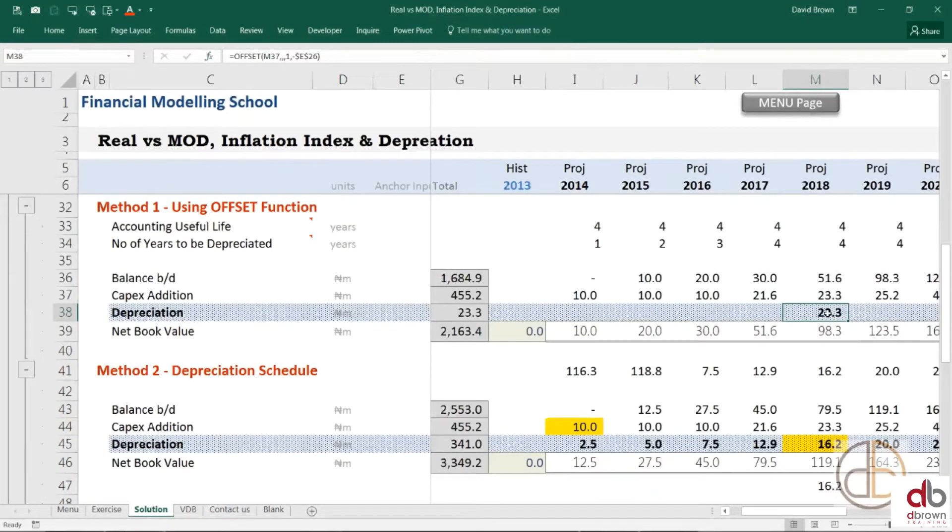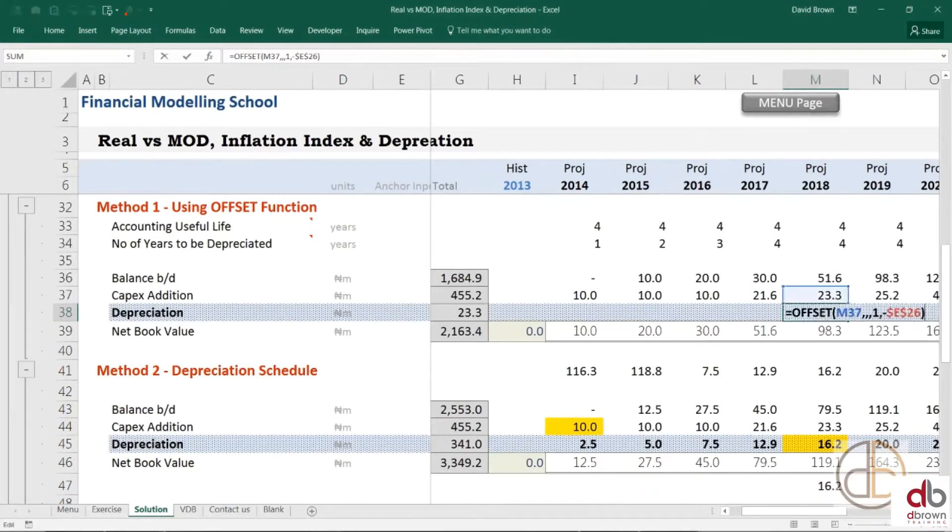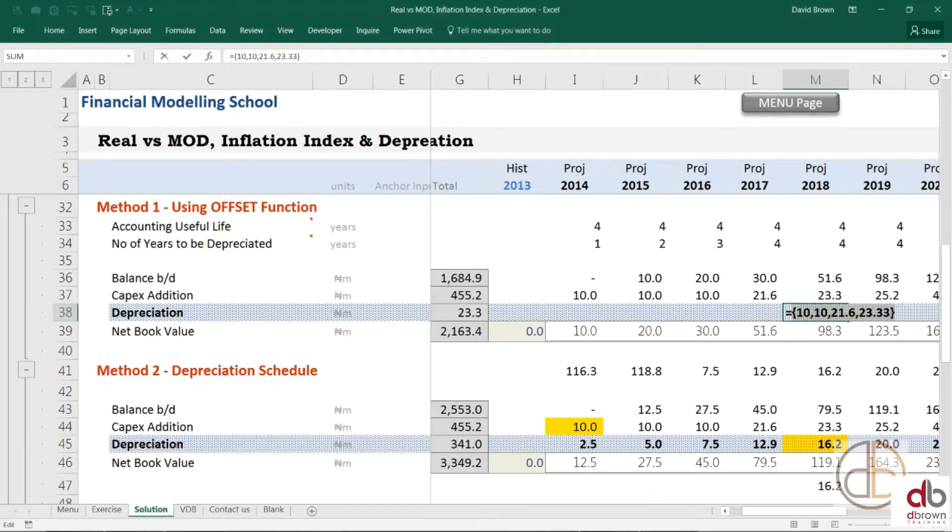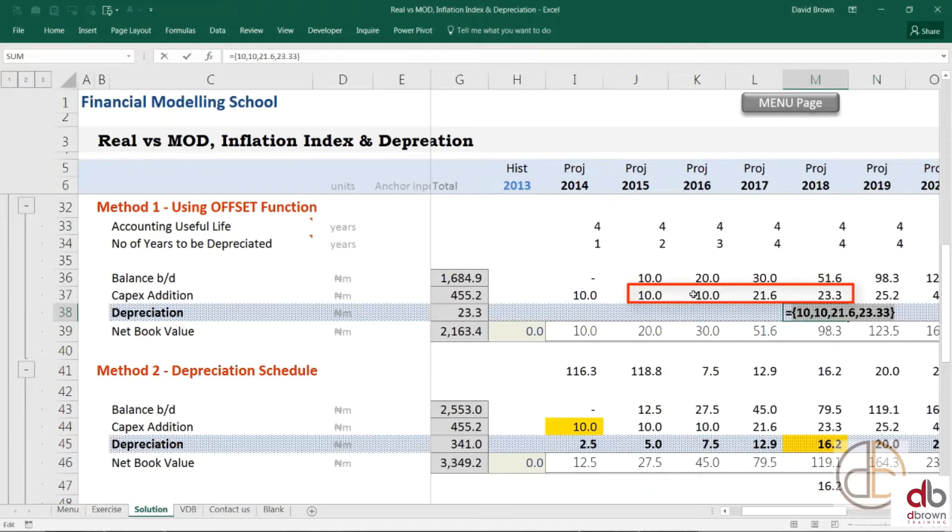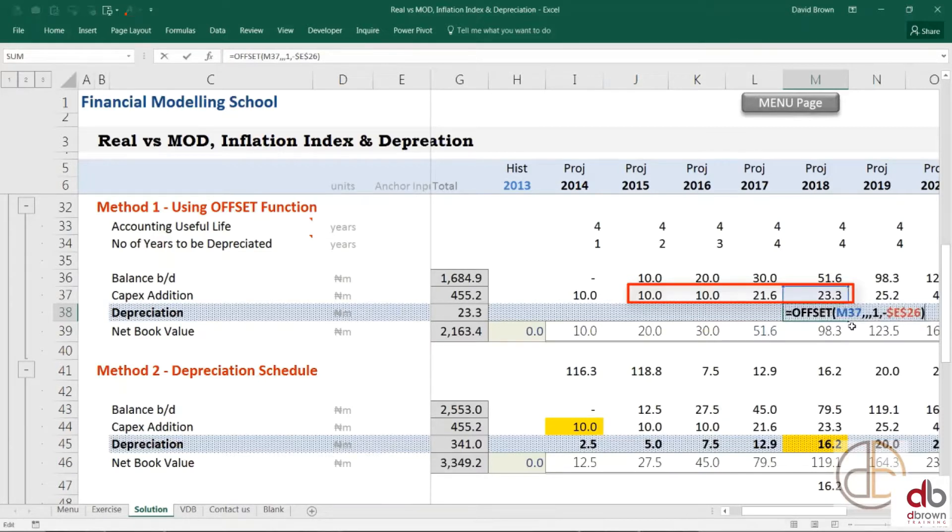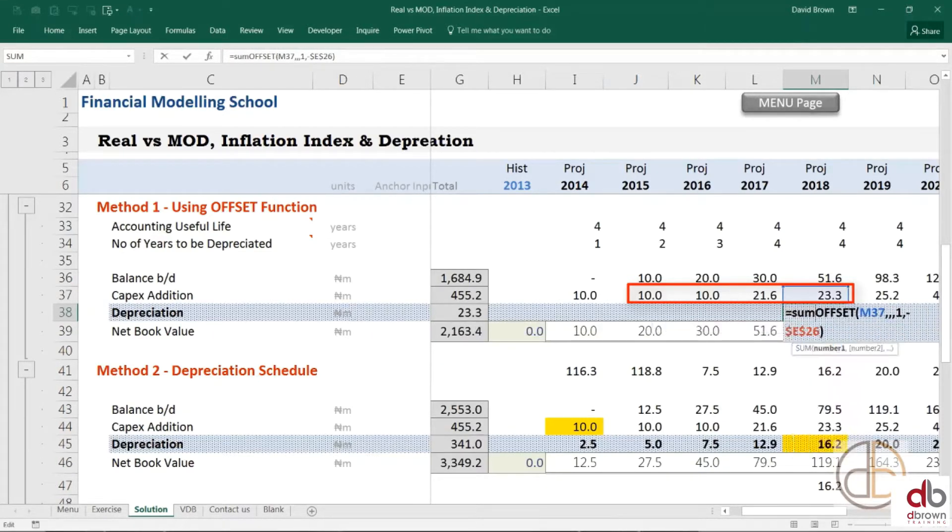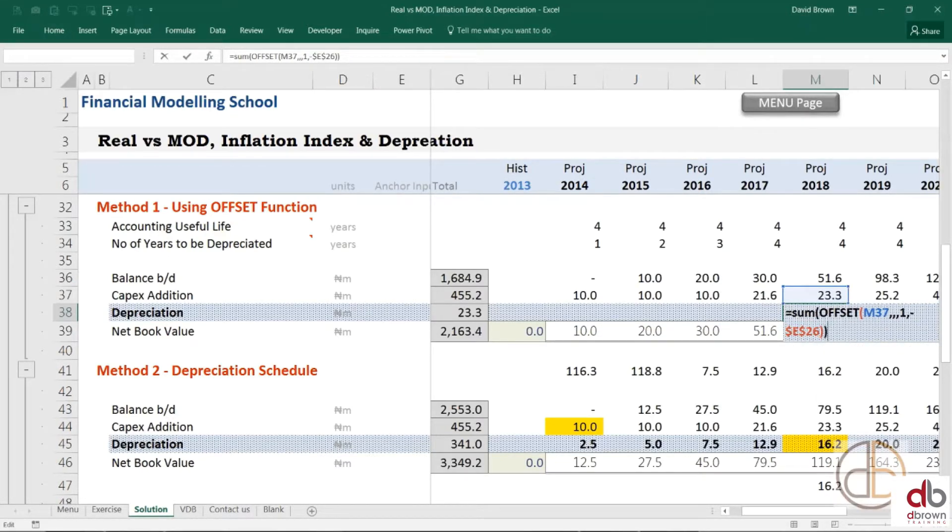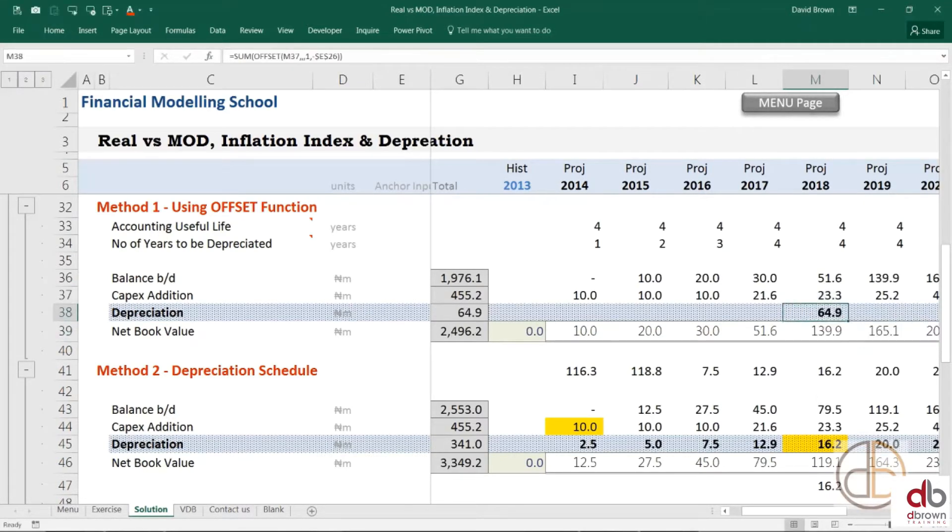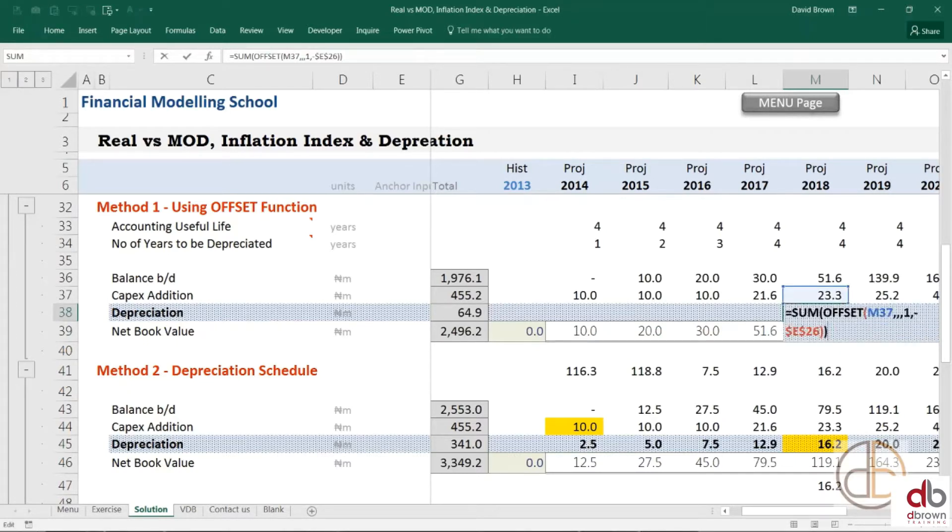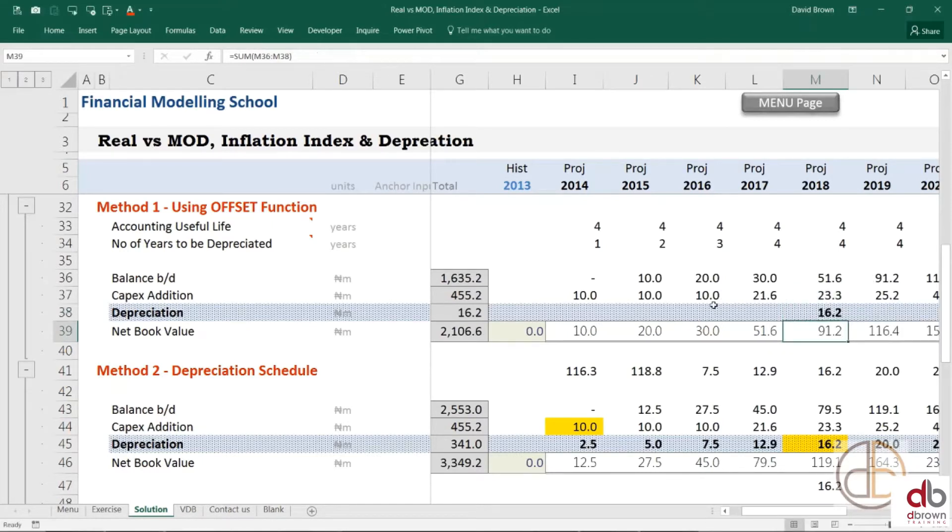And, then what it will do, eventually, is give me an error. Well, it's actually giving me a range in here. It's not an error, but it's a range. So, if I press F2, F9. What it's giving me are the values for 23.3, 21.6, 10, and 10. That's there. 10, 10, 21.6, and 23.3. So, since it's giving me a range, I'm now going to use the sum function at the beginning of this formula. Open my bracket. Go to the end and close my bracket. And, what happens is sum sums all that up to 64.9. And, then, I'll now divide that by four. If I divide that by four, I get my depreciation value of 16.2.